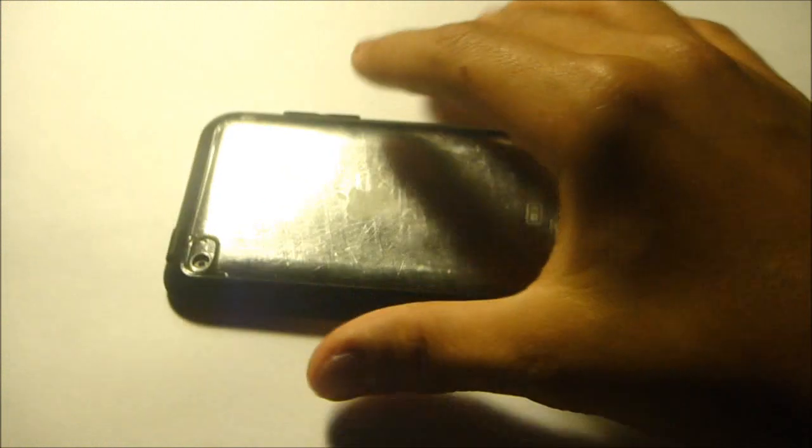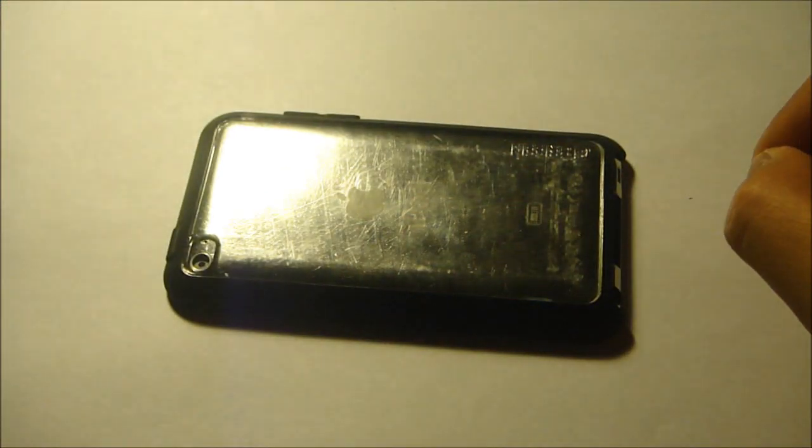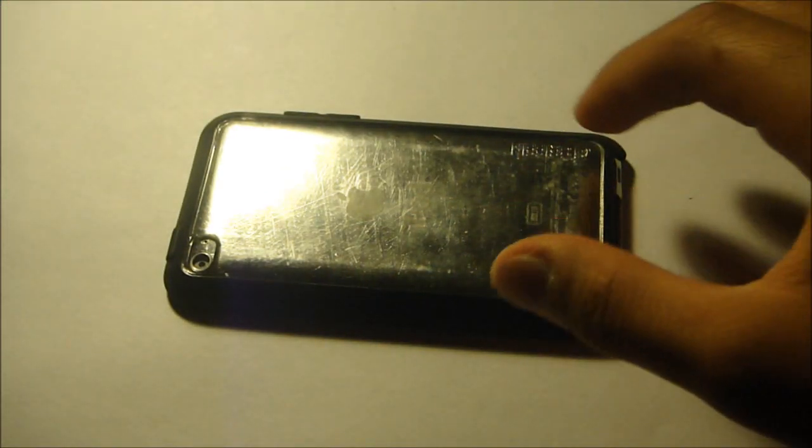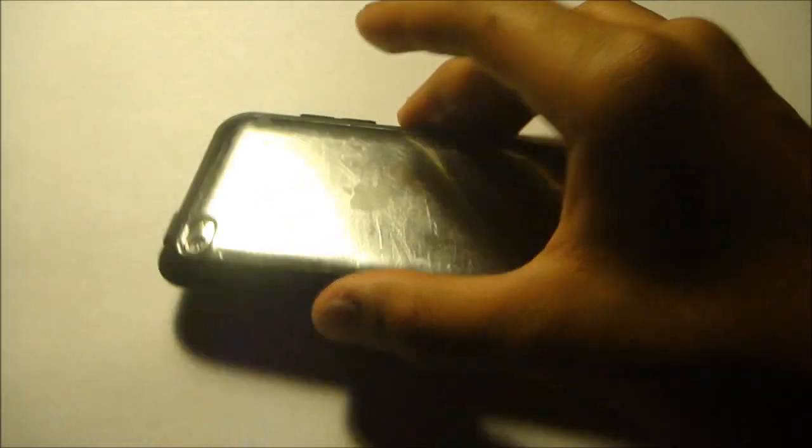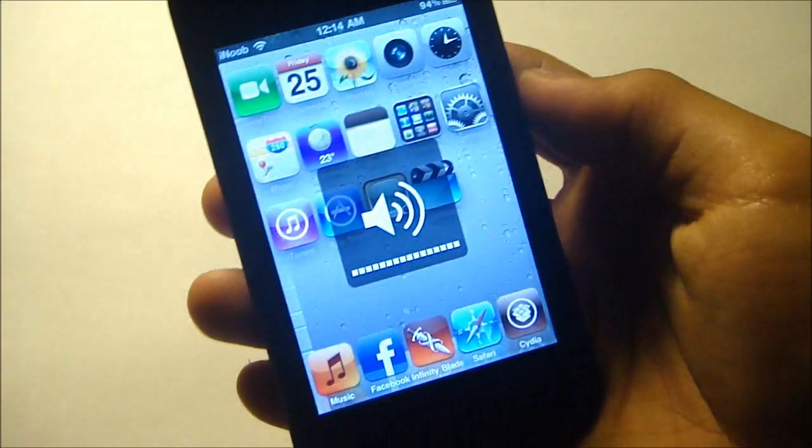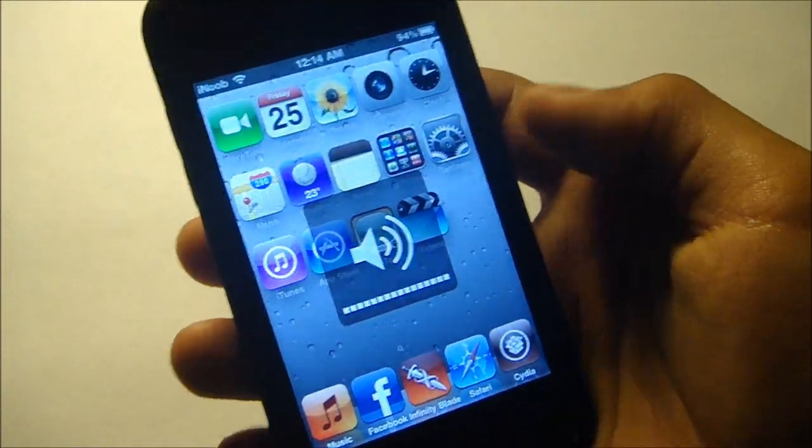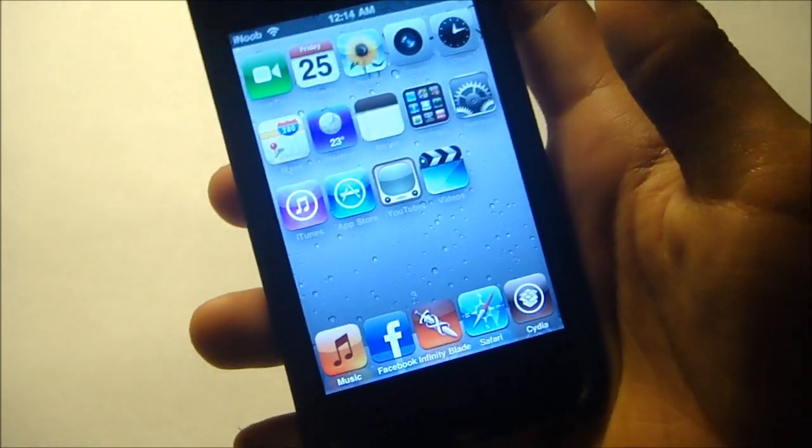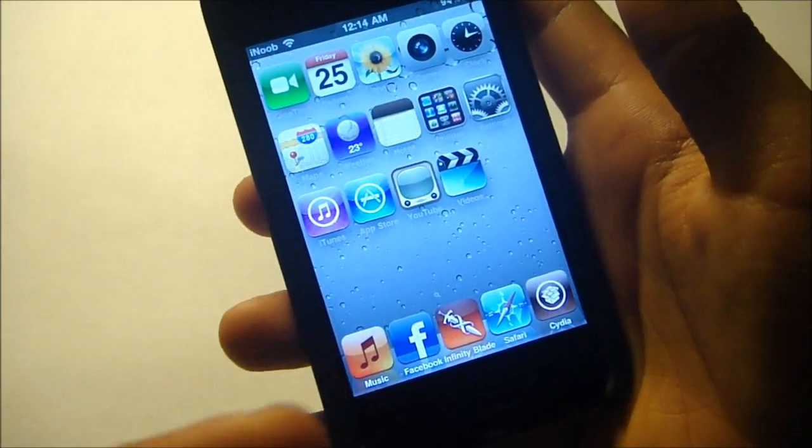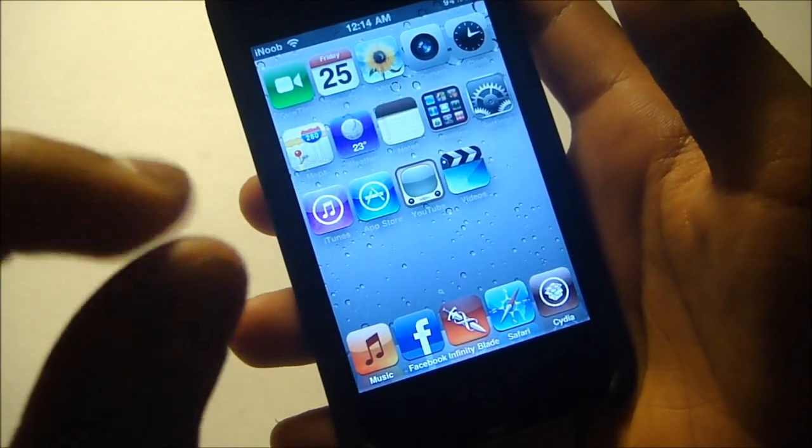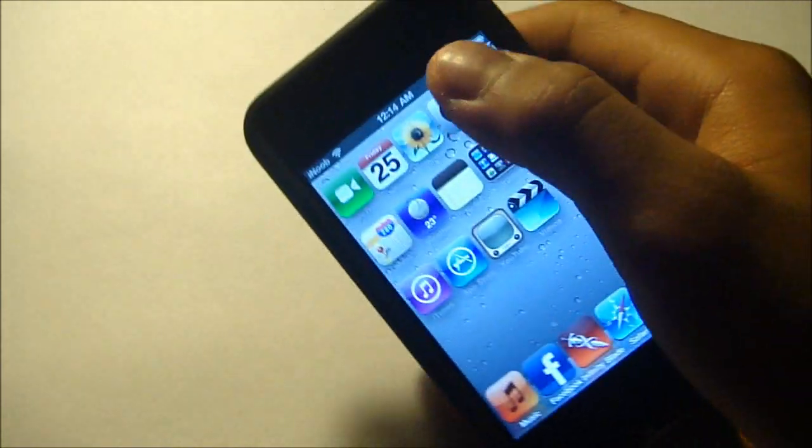See, when you flip it over, it turns off. Pick it up, it turns right on. And I'll show you guys this in a clear glass table right now.